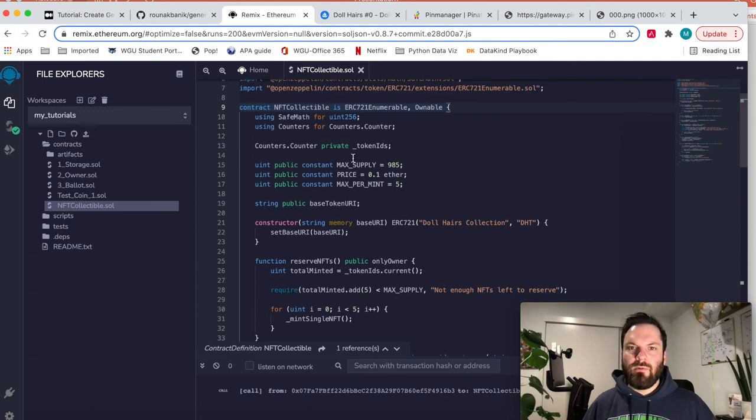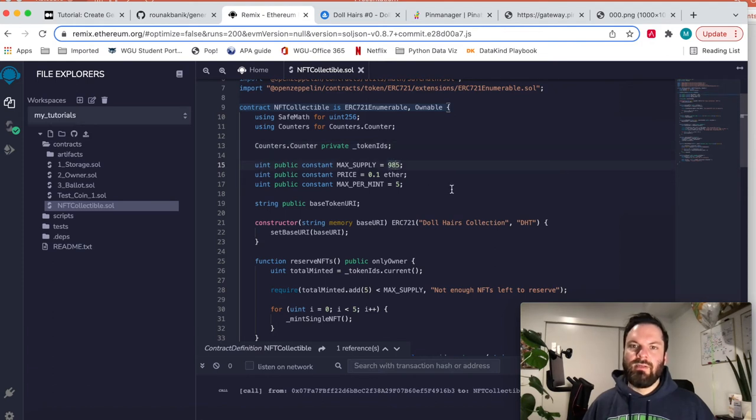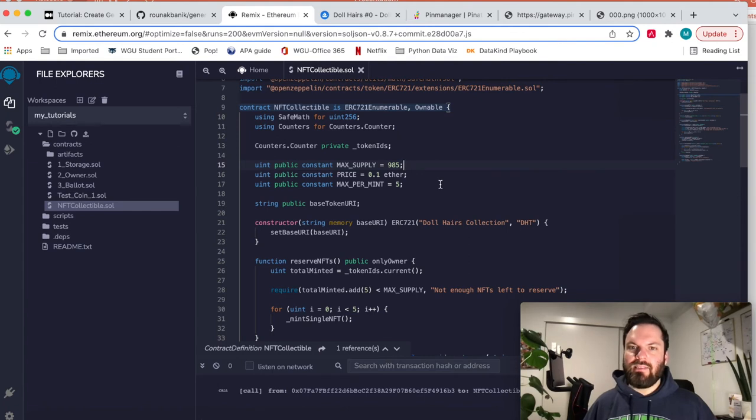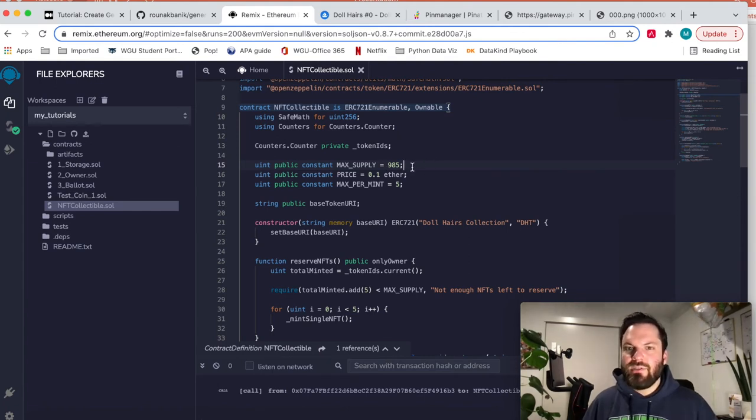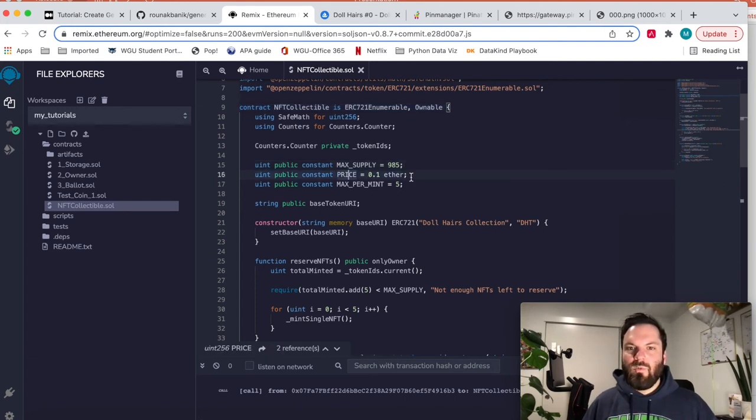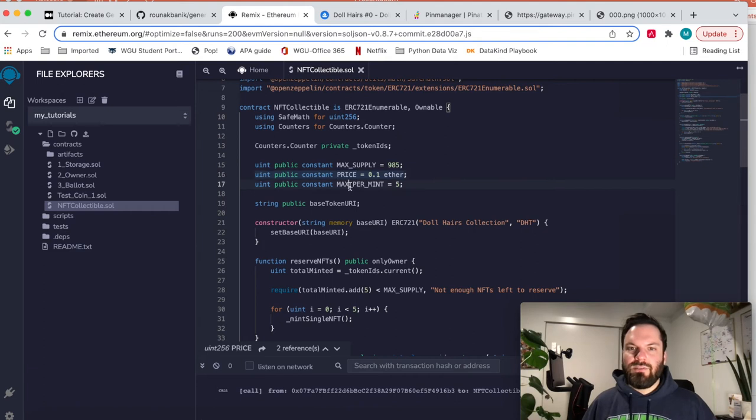So we've got token IDs that should be zero to our max supply, which this time will be 985. When I asked for a thousand, it had to cut a few out because they were accidentally duplicate. So we're going to do a price. That means when someone can mint directly from the contract, they have to pay the contract 0.1 ether. And then also a max per mint, you can do batch minting. And I'm only allowing people to do five per transaction.